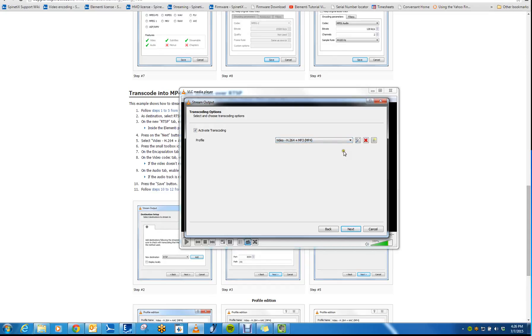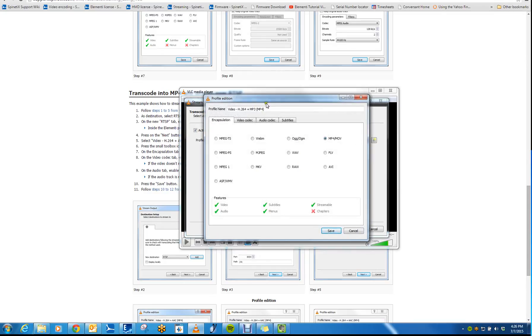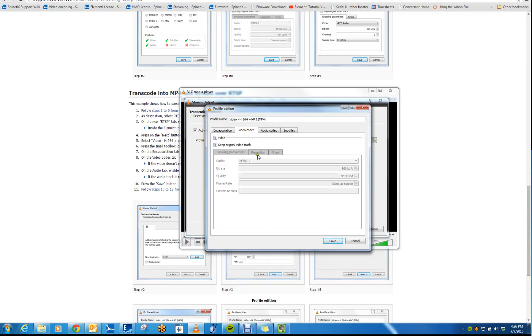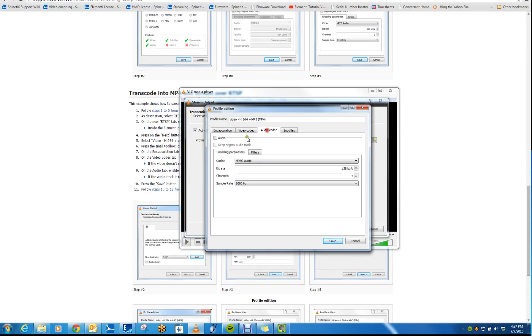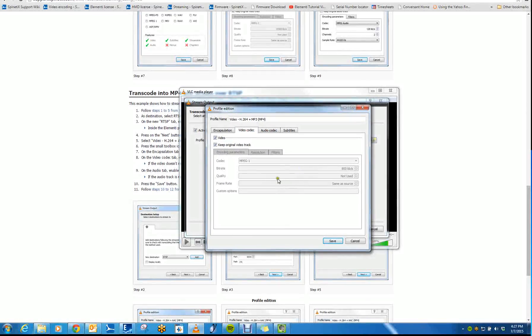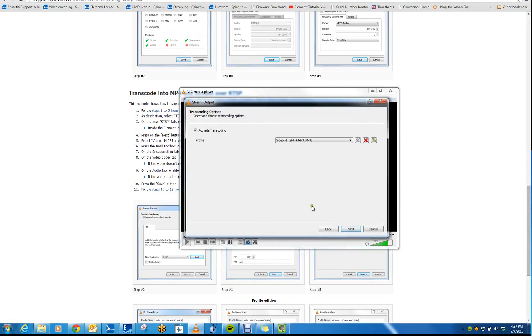Once you've selected your profile, if you click on the Wrench button, the very first one, you can edit this profile. So if you want to select a specific resolution, here I'm just keeping the original video track. And I'm not enabling audio, but you can transcode the stream to your liking.